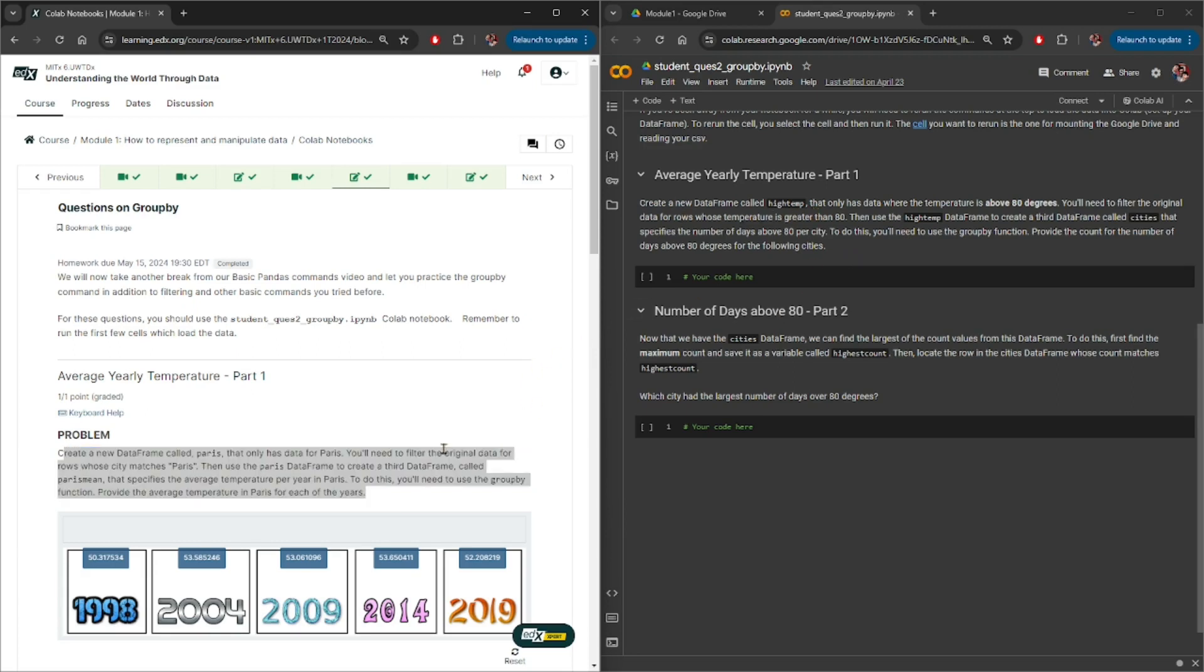So in this video, I'll show you how we can easily update this Colab Notebook to reflect whatever is on the website.